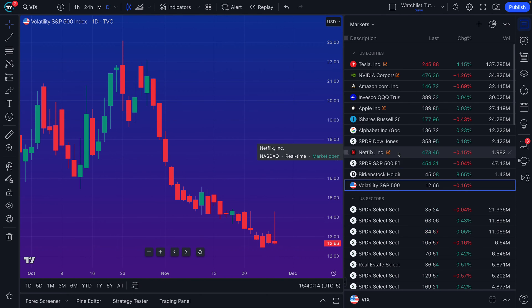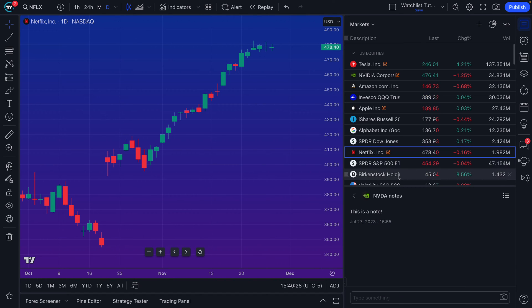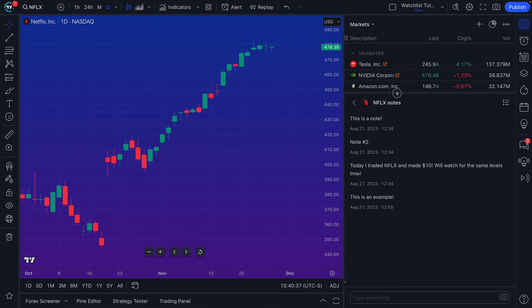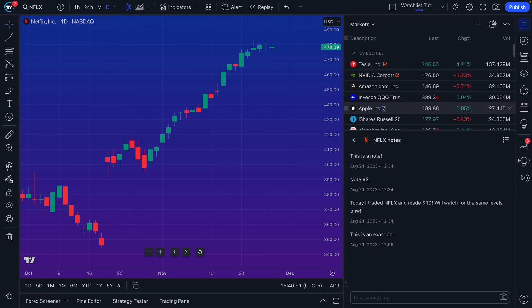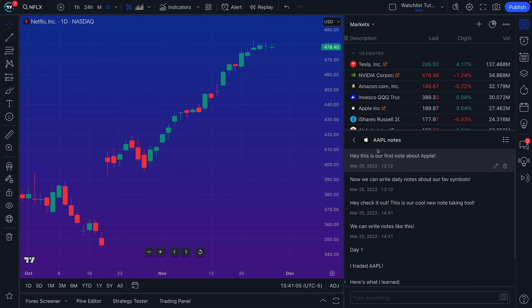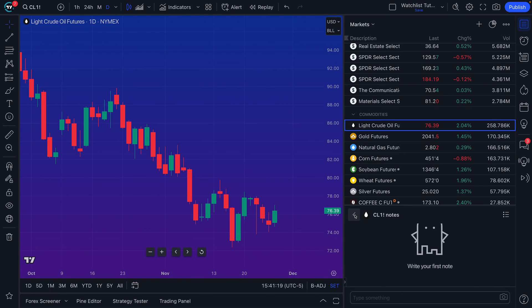You may notice little icons with a pen and piece of paper — those are notes. You can leave custom notes about every symbol. For example, if you've been following Netflix closely, you can open up notes and see entries left on August 21st, 2023, and several others. These notes are designed to track your thoughts about a symbol. We've also got notes going back to March 25th, 2022 about Apple — 'this is our first note about Apple' — and continuing through April 6th, 2022.